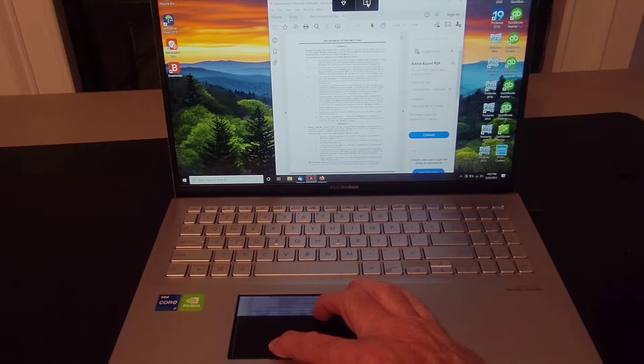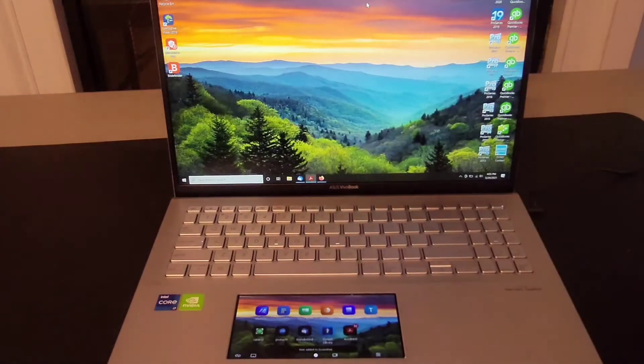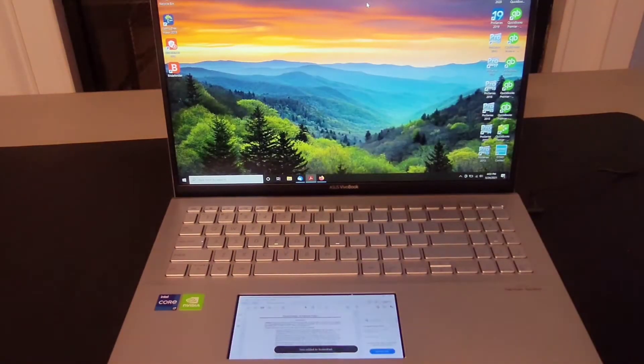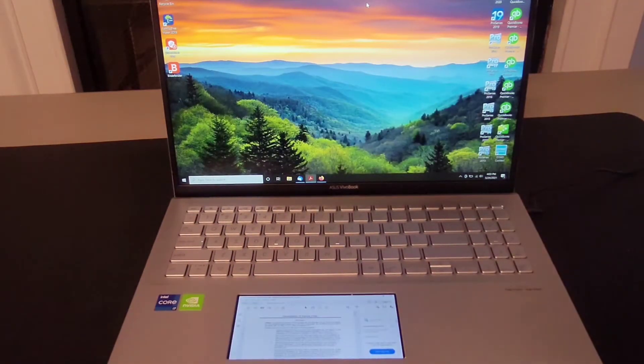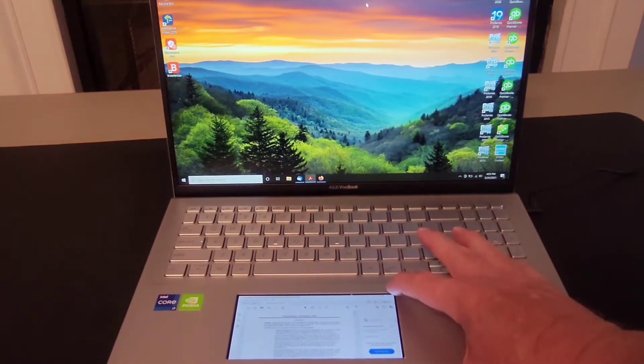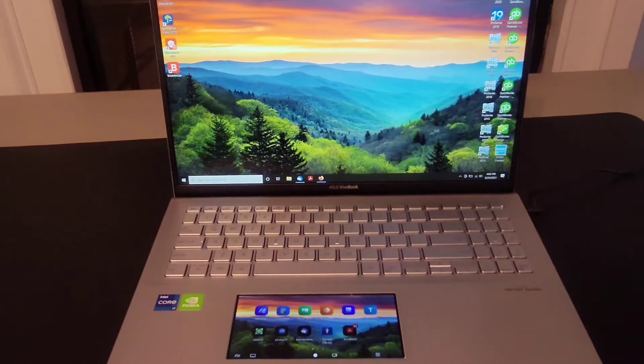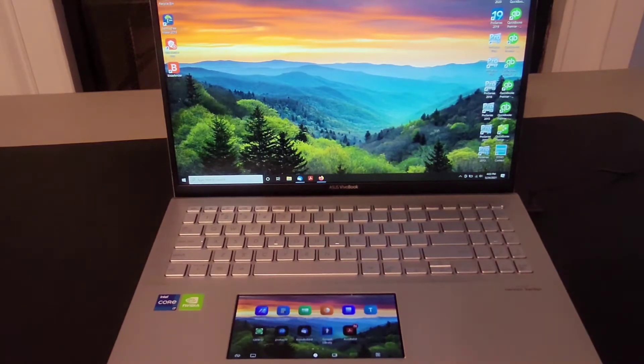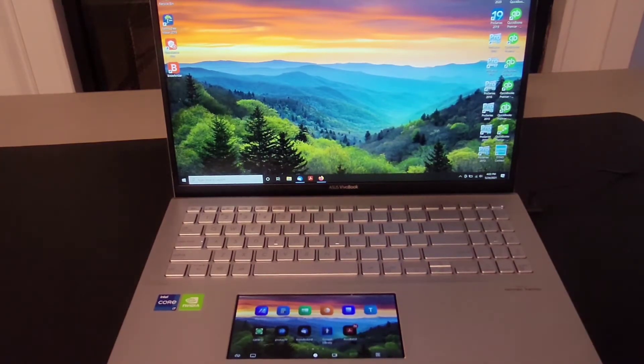That's going to open up the window on ScreenPad 2.0 and also create a shortcut for the app which you now see on the homepage for ScreenPad 2.0.